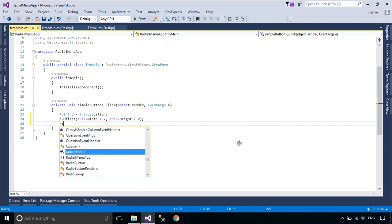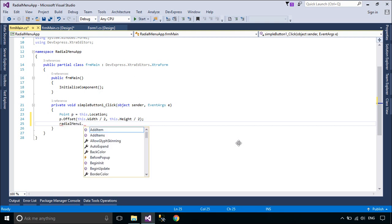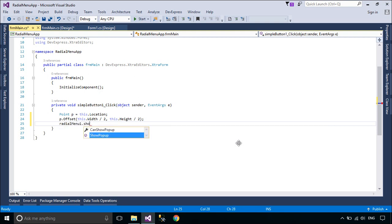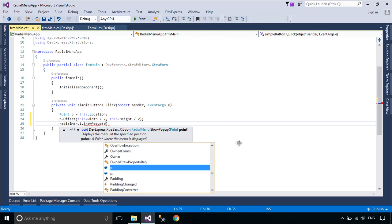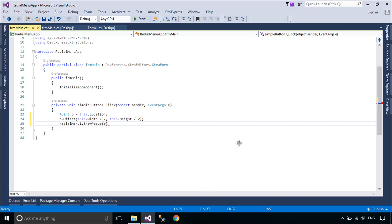You can set the position to display RadialMenu. The RadialMenu can be opened via the RadialMenuShowPopup method.